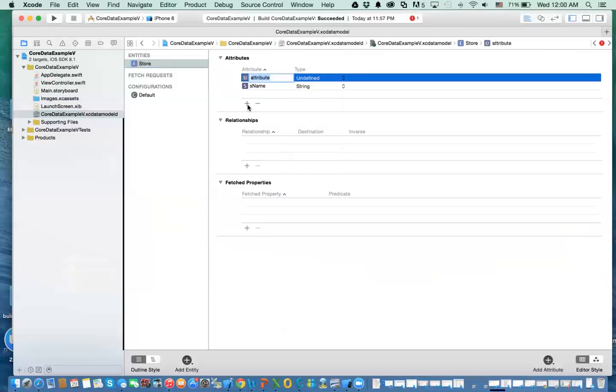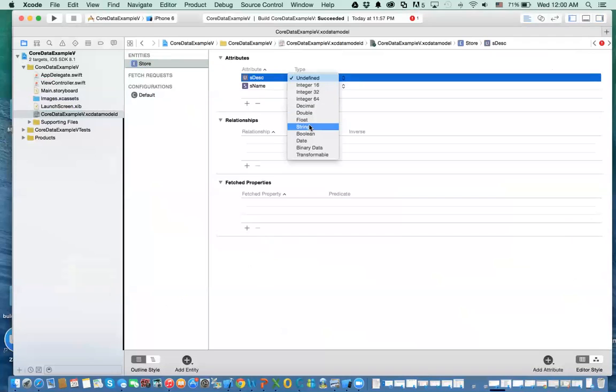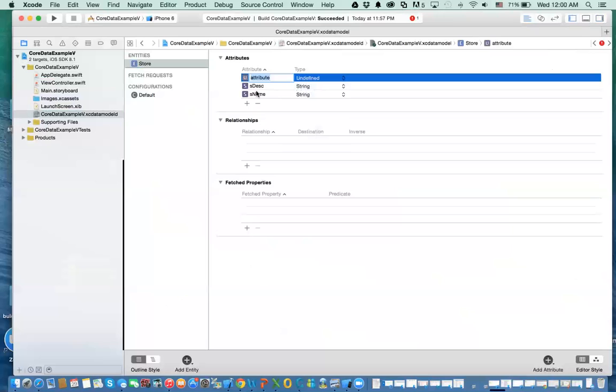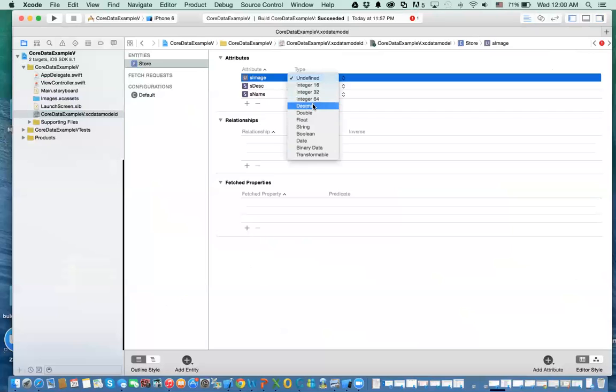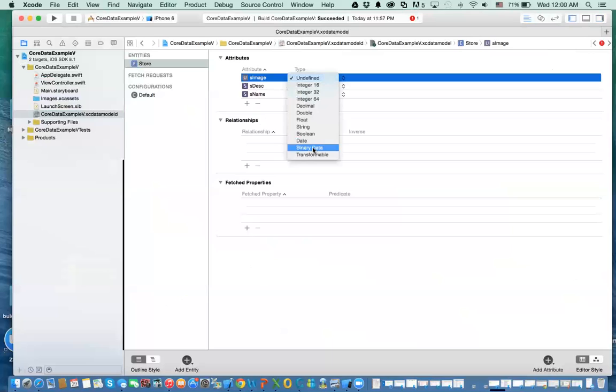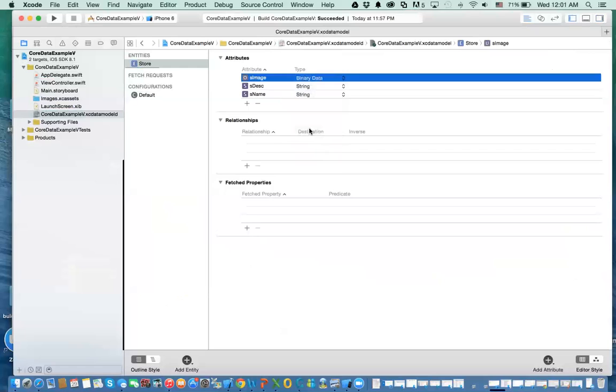And then the type of this is going to be a string. Then I'll say S description. Again, it is string. And we have another one, which is S image. Now this is different than my previous example where we use a string. Here I'm going to use, in addition to all these other types, we have binary. By the way, all these are just similar to any relational database. And then here you have what we call binary data. And binary data is used to store things like images, video clips, audio, and things like that. So I'm going to have binary data.